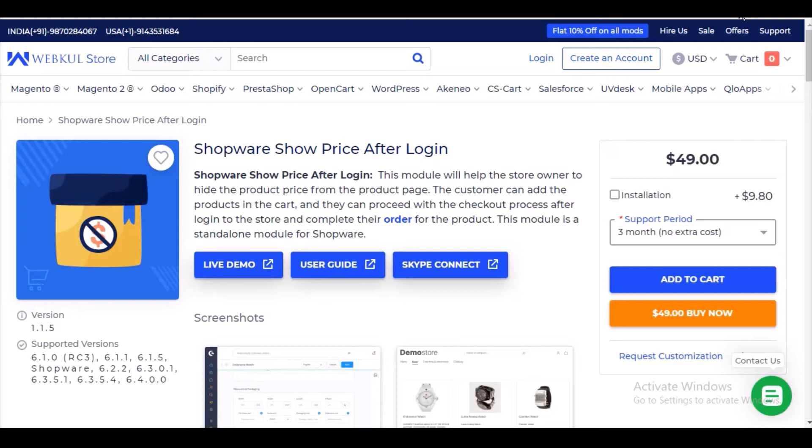The customer will only be able to see the product price or click the add to cart button and ultimately place an order for any product only if they are a logged-in customer. The admin has the option to enable or disable this feature from the backend and can choose a particular product to hide its product price and add to cart button. At the place of the add to cart button, there is a login button that says 'Login to View Price', which redirects to the login page.